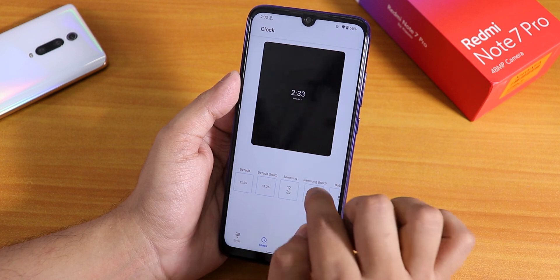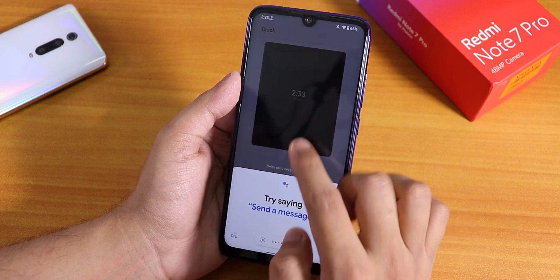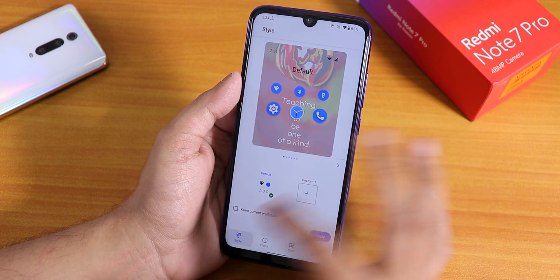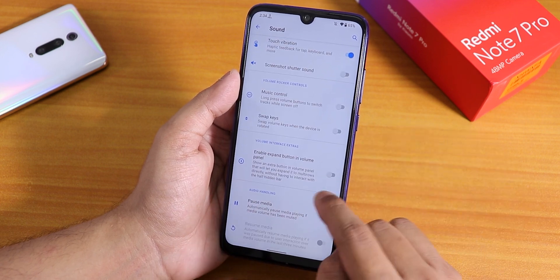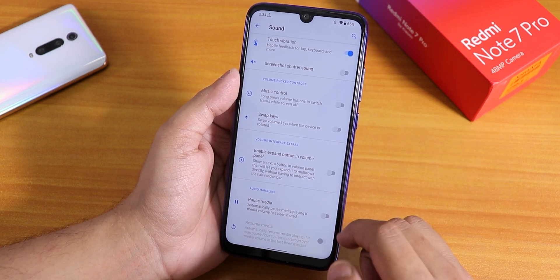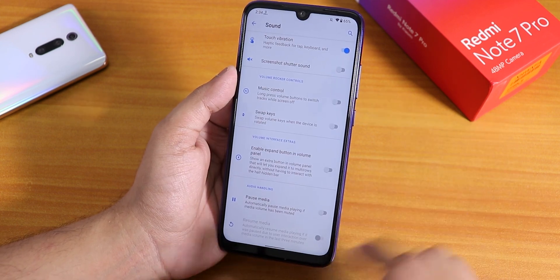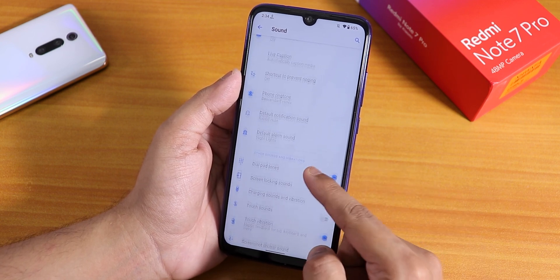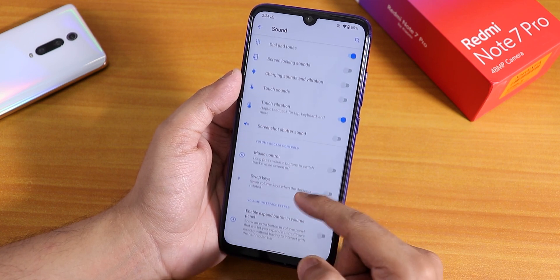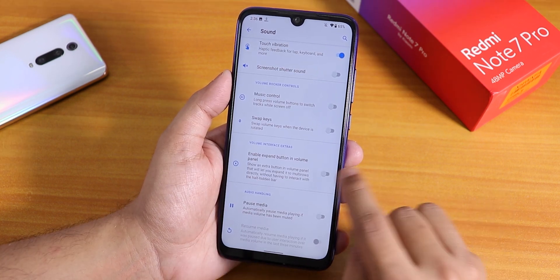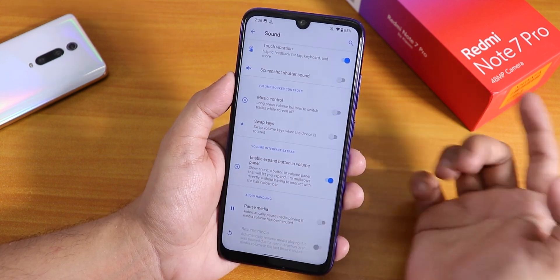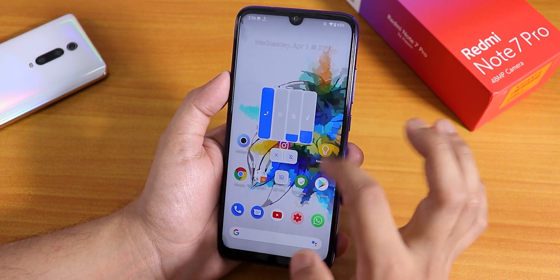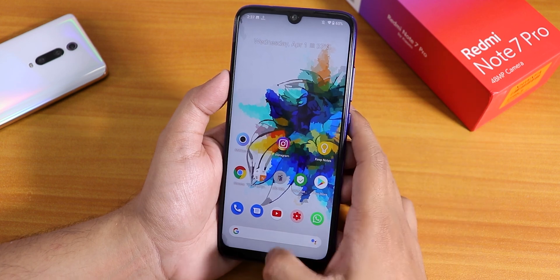There is a Styles app where you can customize the lock screen clock, choose a theme, and adjust grid options. In Sound settings, scrolling down reveals features like 'pause media on volume down' which will automatically pause music — a really cool feature. You can disable screenshot sound. I could not find Mi Audio Direct here. There is also an 'enable expand button volume' option so pressing the volume button shows an arrow you can tap to expand the full volume panel.